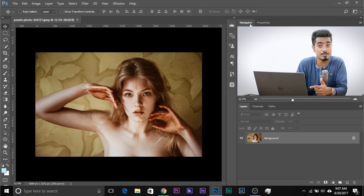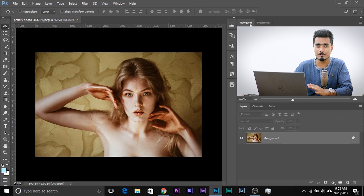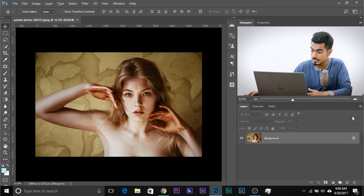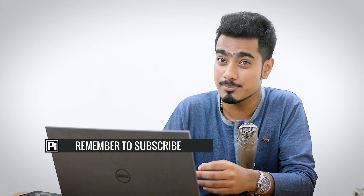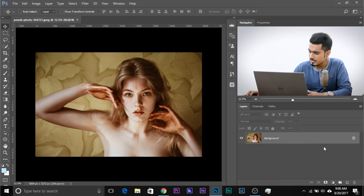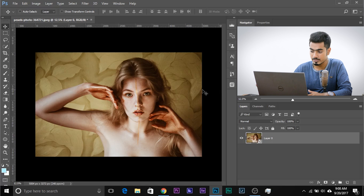Here we are in Photoshop. If you want to use this image, make sure to check the links in the description to download it. First, before you do anything, convert this into a smart object. To apply smart filters, and also if you apply anything, there will be a lot more options. It's non-destructive, and there will be many more customizable options to get some really nice effects. Let's unlock the background layer by clicking on the lock, then right-click and choose Convert to Smart Object.